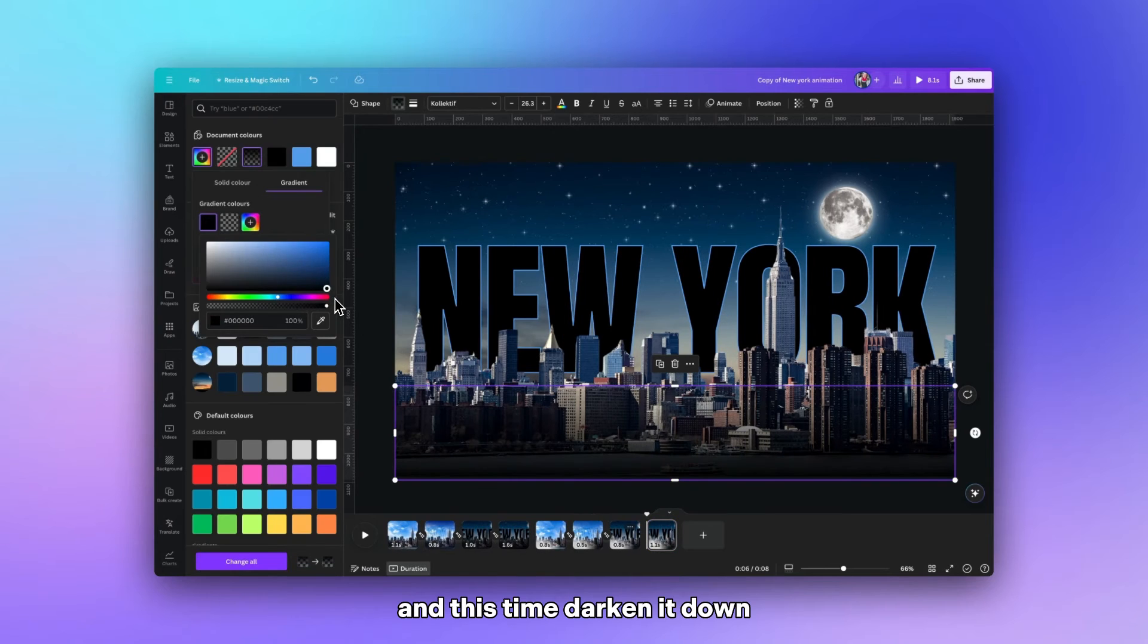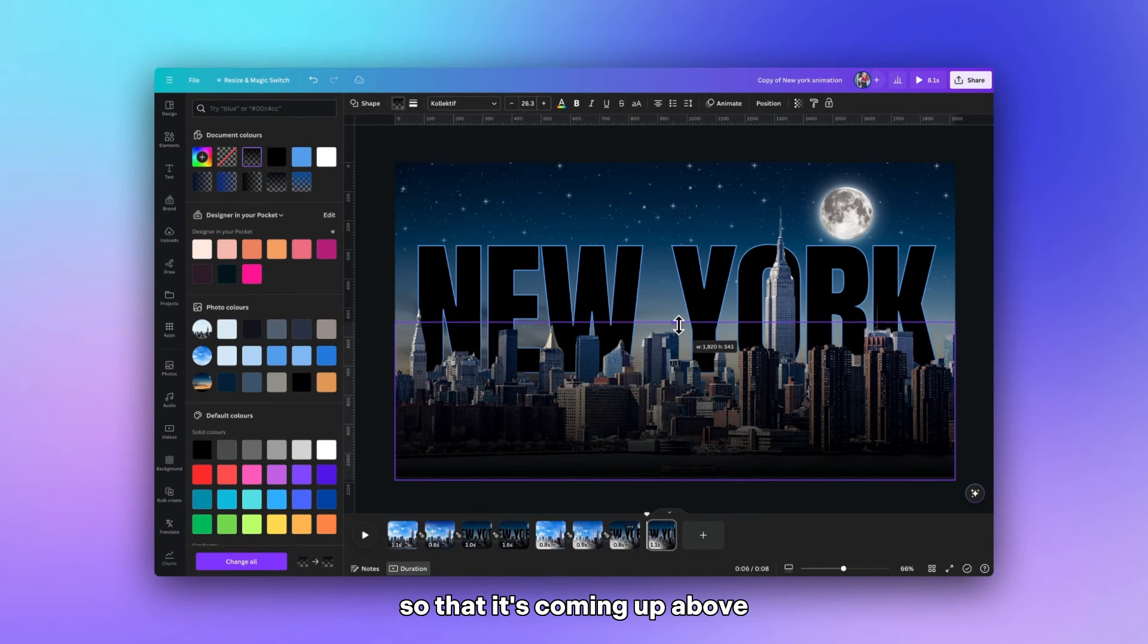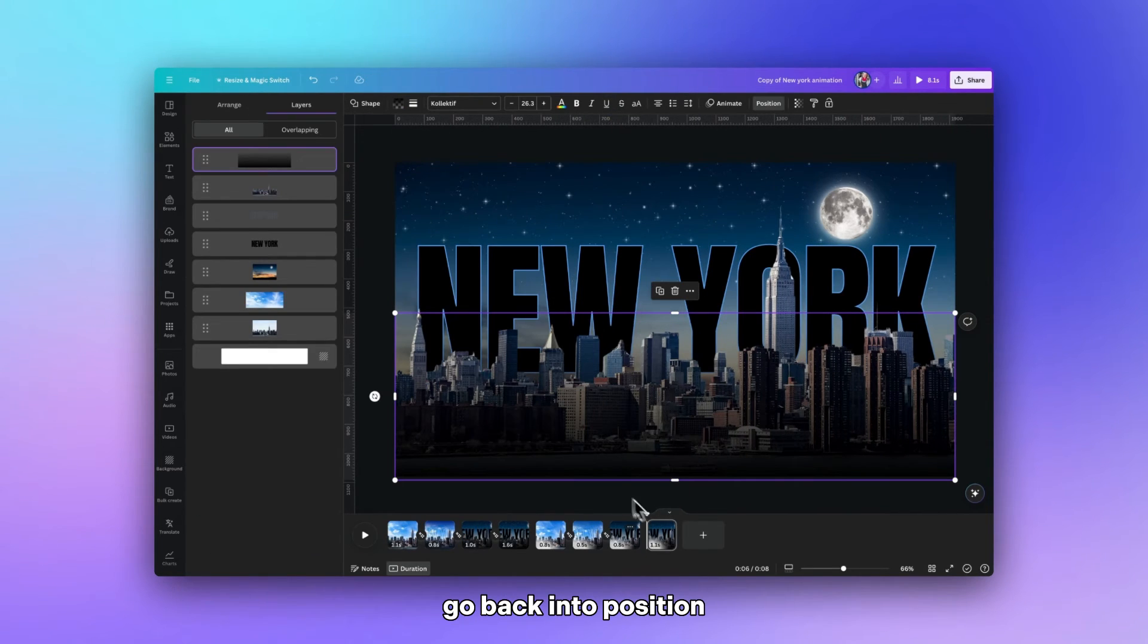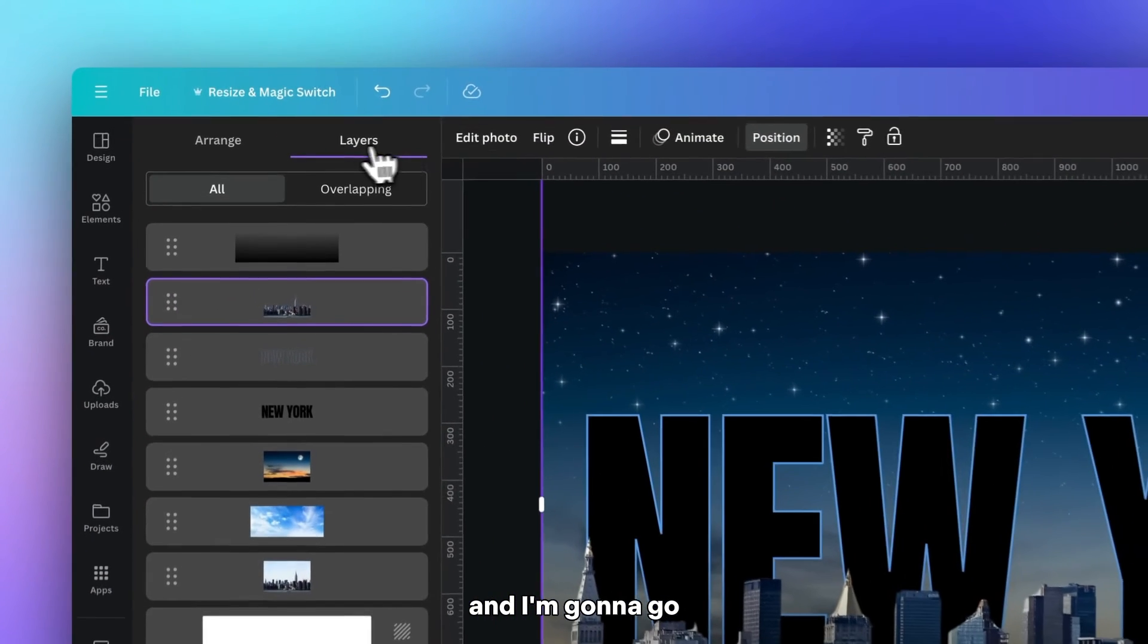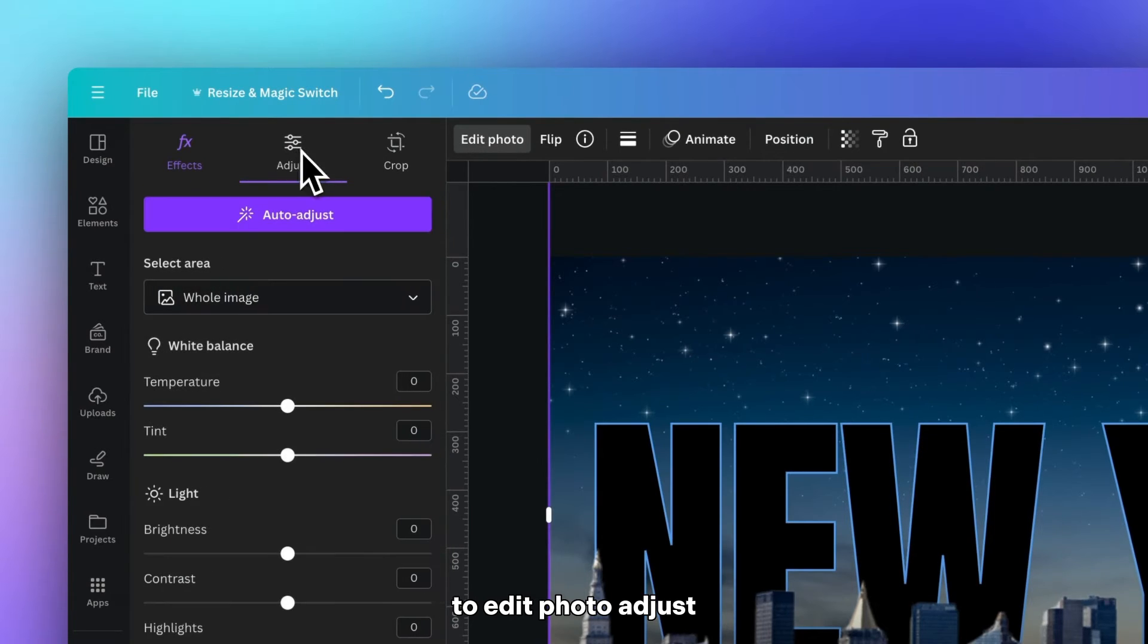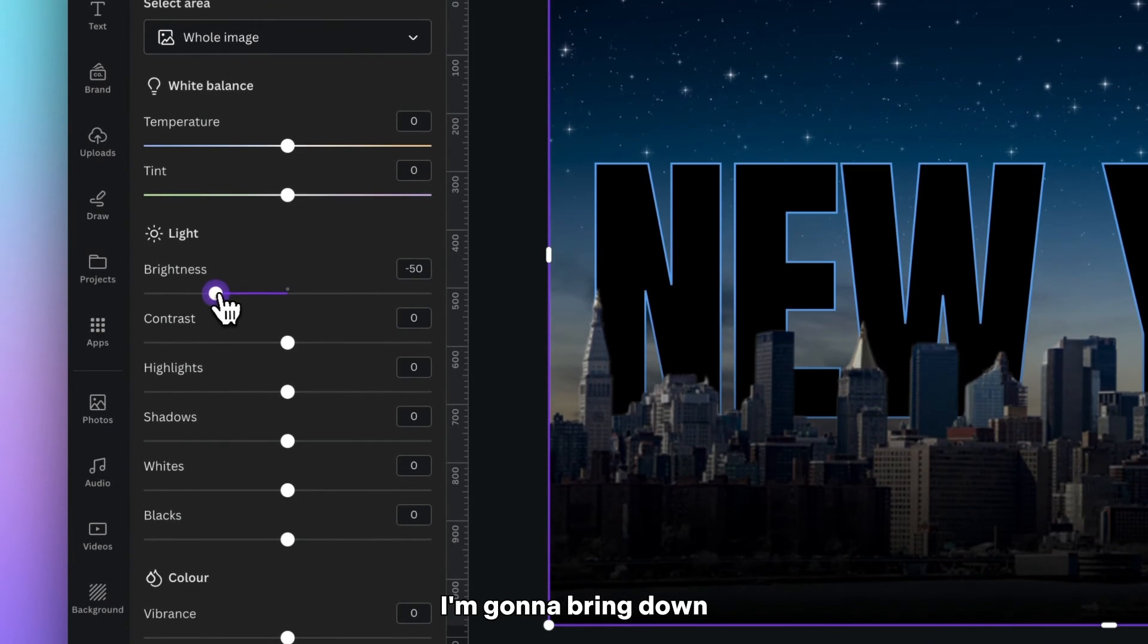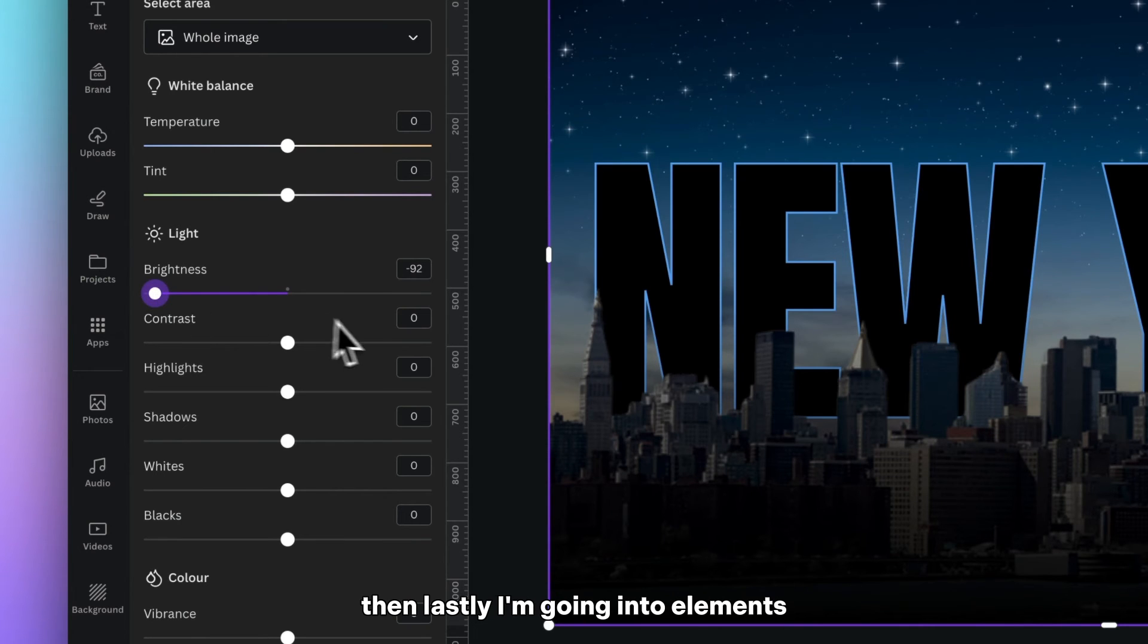And this time darken it down and I'm going to increase it a little bit so that it's coming up above more of the buildings. At the same time I go back into position and I'm going to select the cut out buildings. And I'm going to go to edit photo, adjust. And this time I'm going to bring down the brightness of the buildings as well just to make them really dark for this last slide.